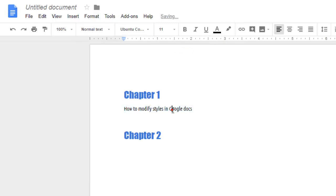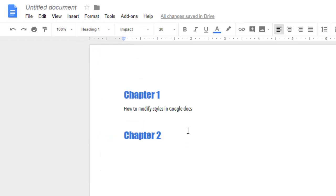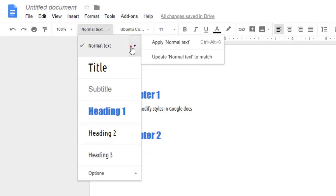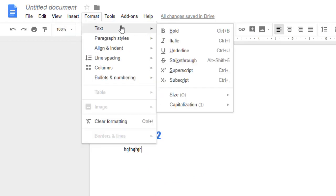Now if you go here, you can see that the Normal Text style has changed. Next time if you try to add anything, the style of the Normal Text will be the one that we just changed. That's how you can change the style of each and every element.